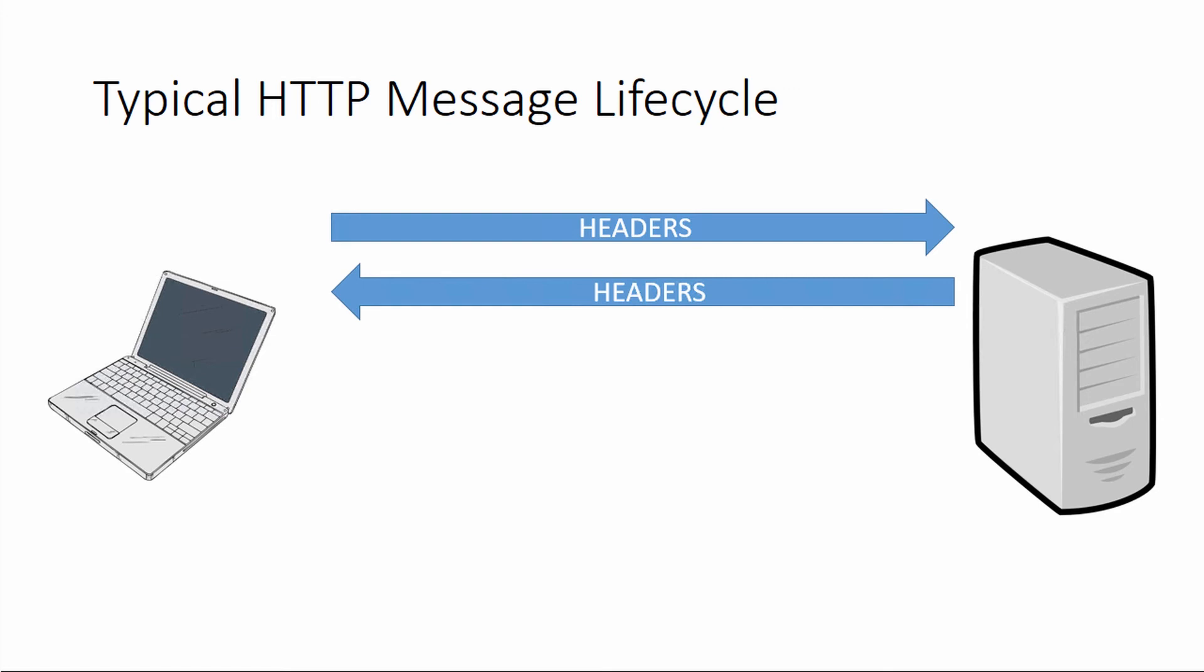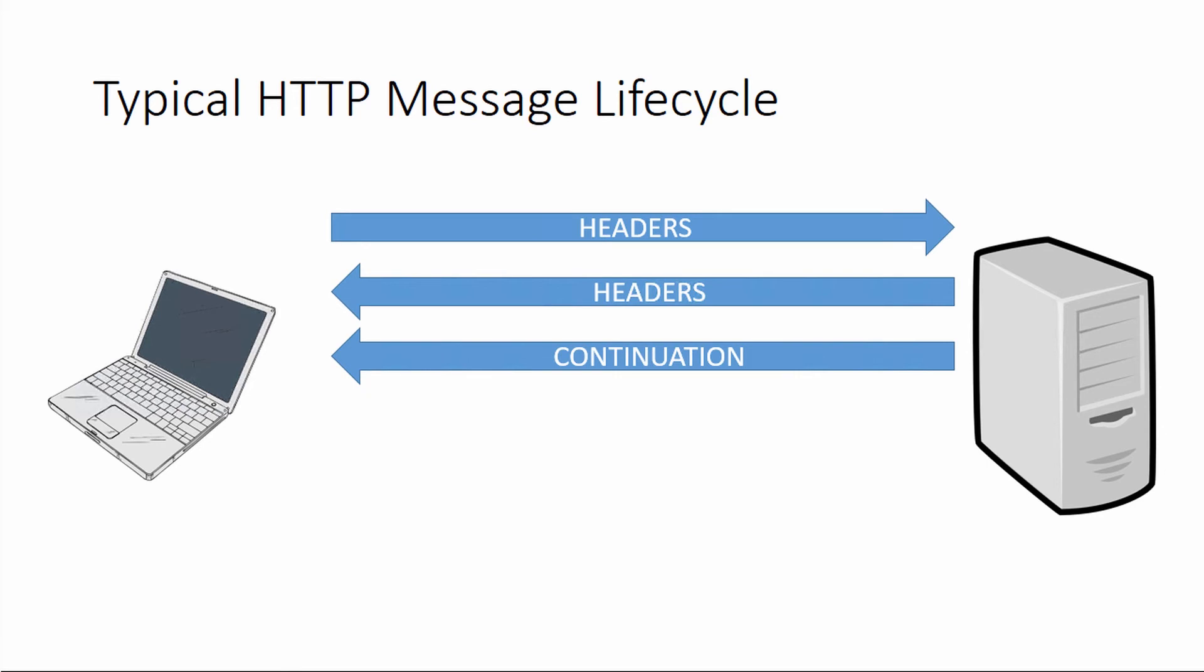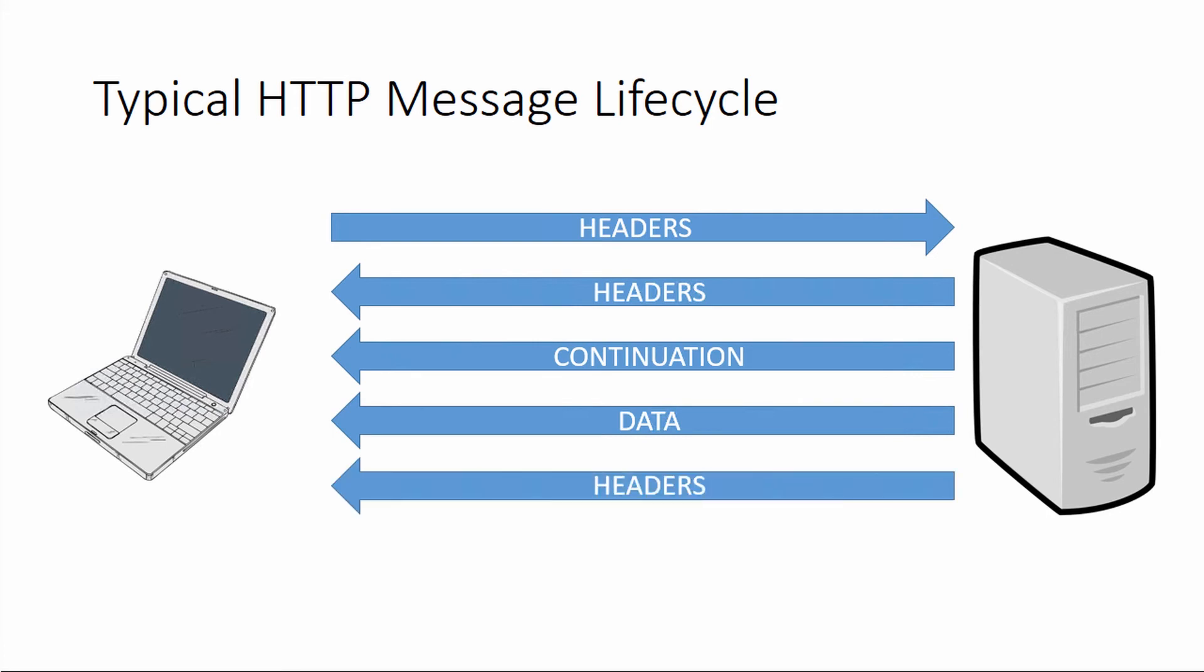Additionally, there can be what are called continuation frames. If not all of the headers will fit in the headers frame, additional continuation frames can be added. All of the continuation frames plus the headers frame would be considered the header of the response. After that, zero or more data frames can be sent, and that will contain the body of the response. Finally, there can be trailing headers sent after the data, and along with those headers can be additional continuation frames.